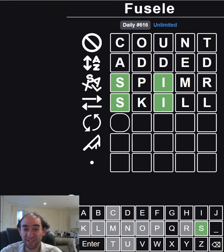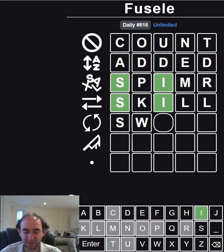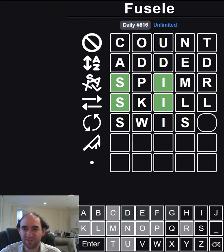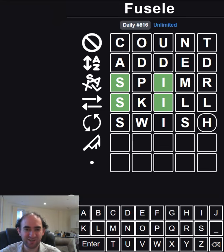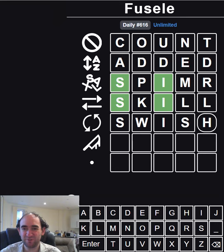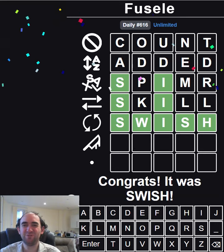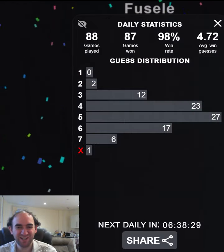Unless it's SWISH. SWISH would actually be a great guess because we'll see if there's a duplicated S. We have to repeat at least one letter. Let's make it useful. Oh, it was SWISH!